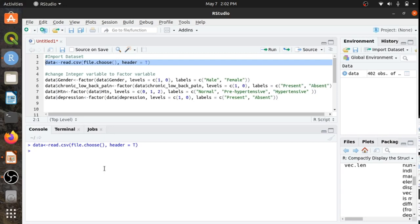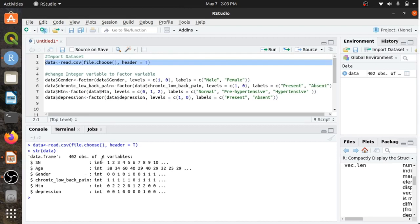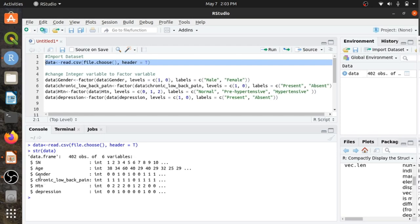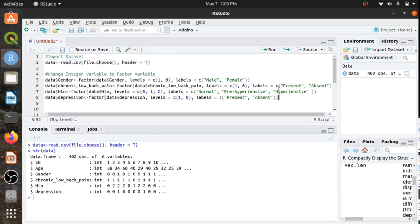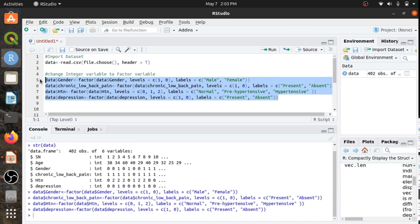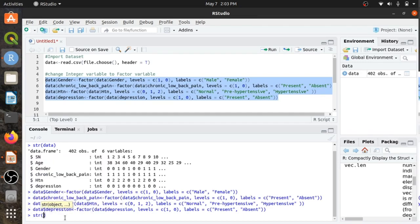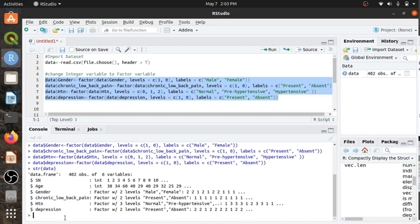Now let's check the summary of the data. Here there are six variables and 402 observations. All variables are integer variables, but the last four variables from gender to depression are factor or categorical variables. Let's convert these integer variables into categorical variables using the code here. Now again let's see the summary of the data. Now there are two integer variables, three categorical variables with two levels, and one categorical variable with three levels.